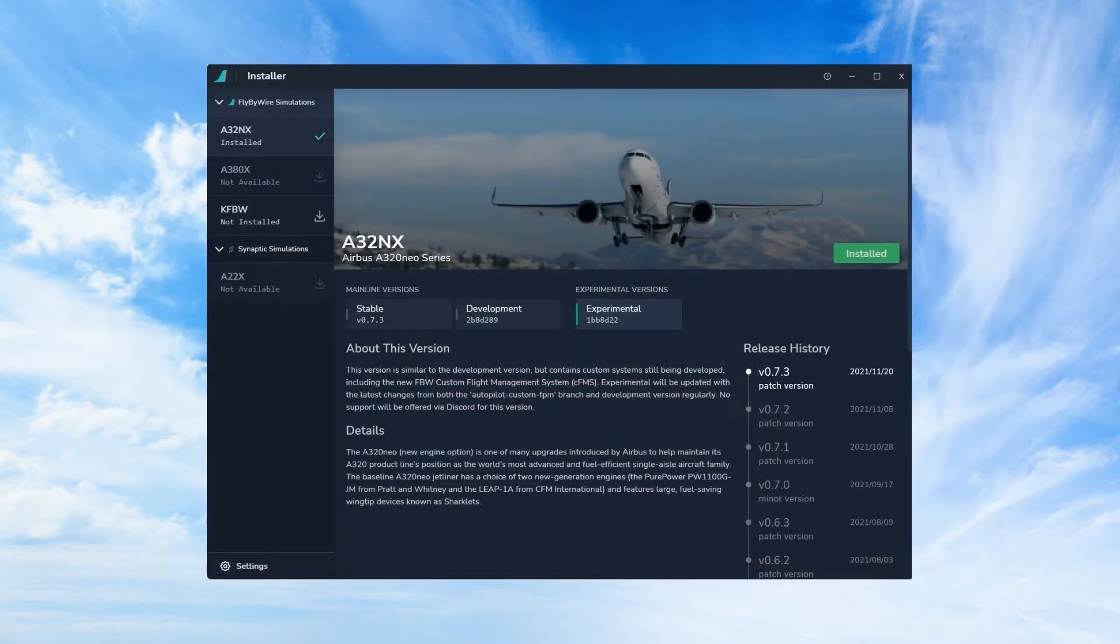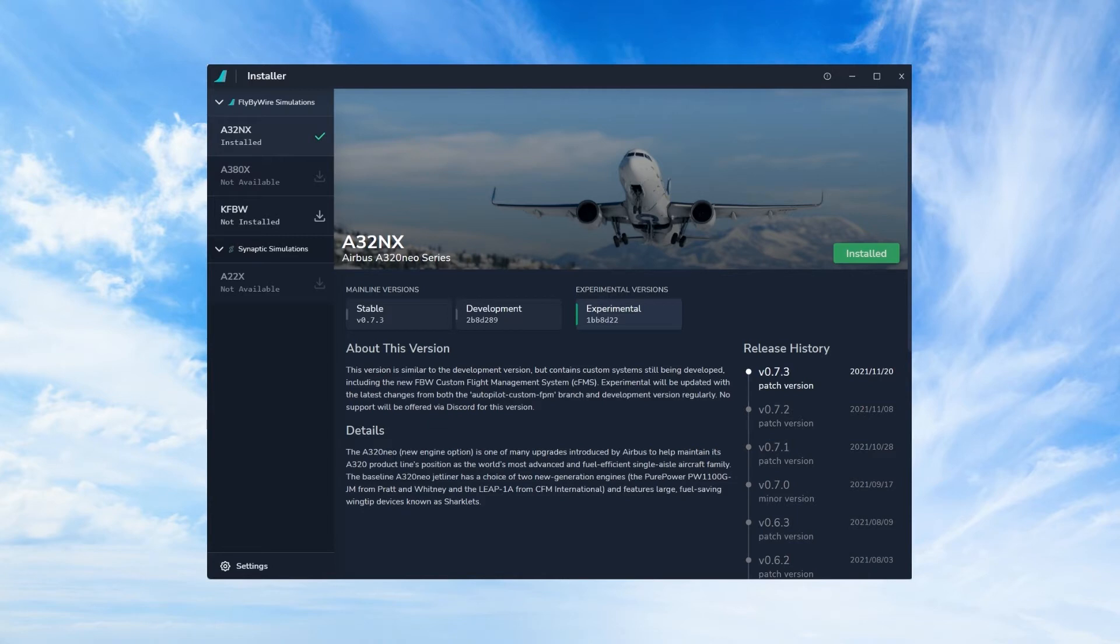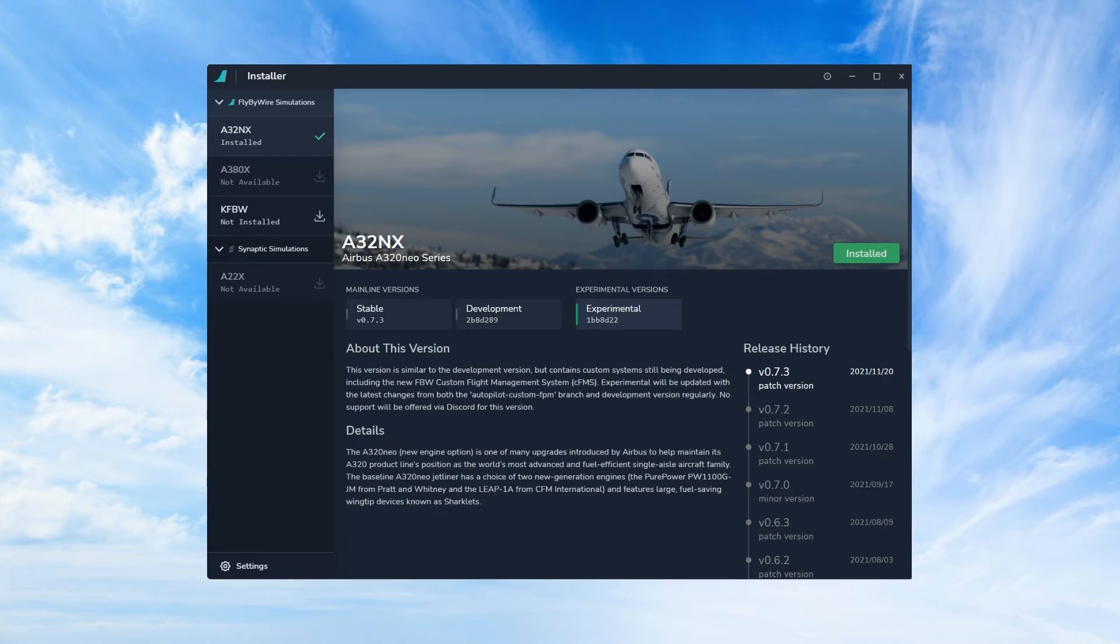Once the installation of the module has been completed you'll see it indicated in green on the right. One thing I did forget to mention earlier in the video is after you launch the installer just before downloading the module you have the option of choosing between three versions of the A320: stable, developmental, and experimental. I find the experimental version to work just fine and it has all the latest testing features.